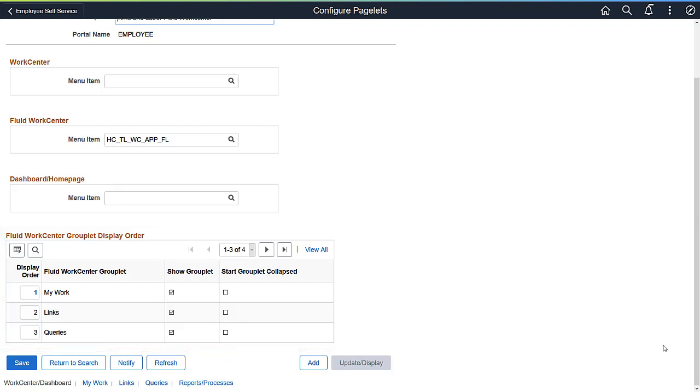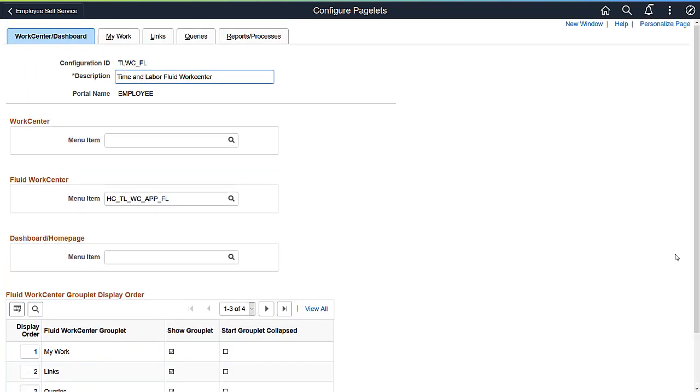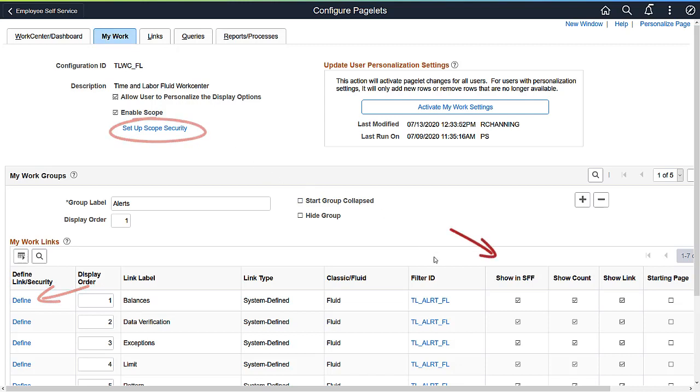PeopleSoft Delivered WorkCenters contain predefined pagelets in the My Work section to help you identify items that may need attention. On the Pagelet Configuration page, define work items, set up Scope Security, determine whether to show it on a mobile phone, or to show it as a link. You can also set up filters.